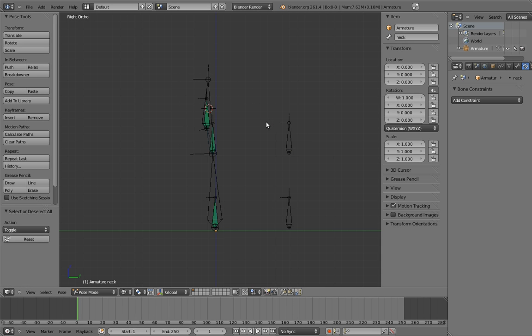I also just want to note that this construction we've built here is basically a generalization of Mr. Hotdog's body rig. This behaves the same as that rig, but we can apply it to any bone chain, no matter how its bones are aligned. Cool, right?